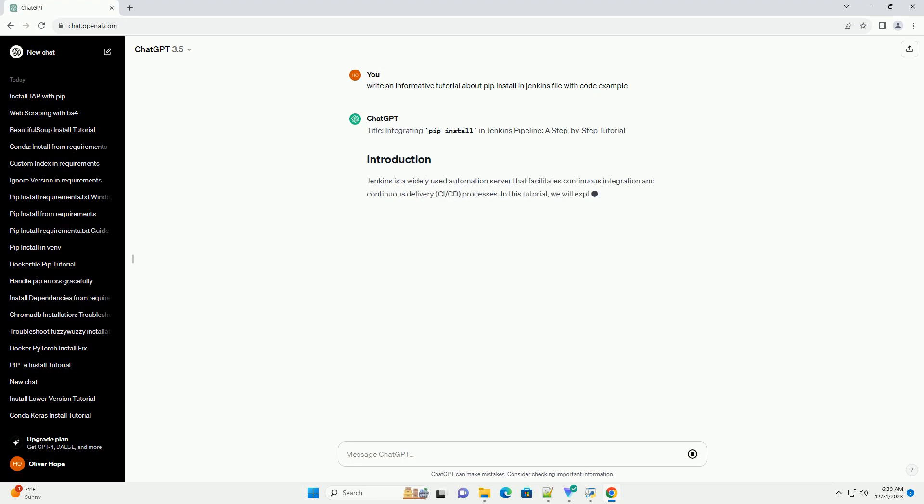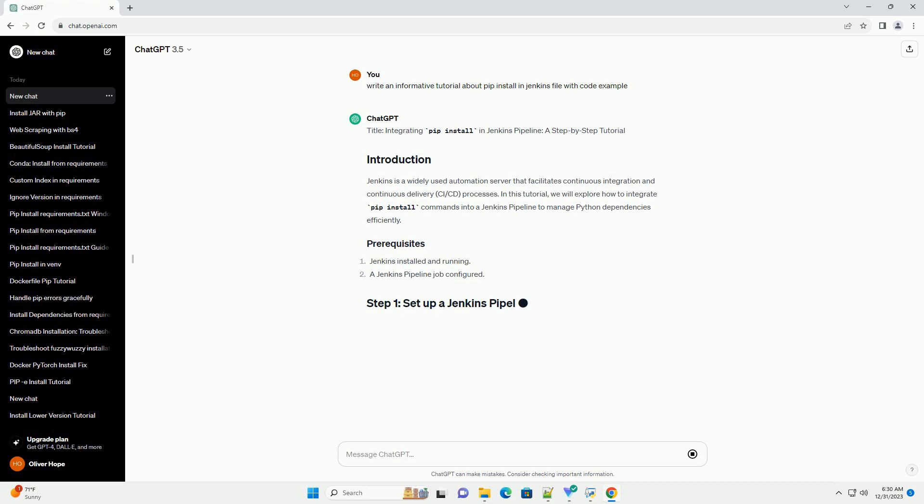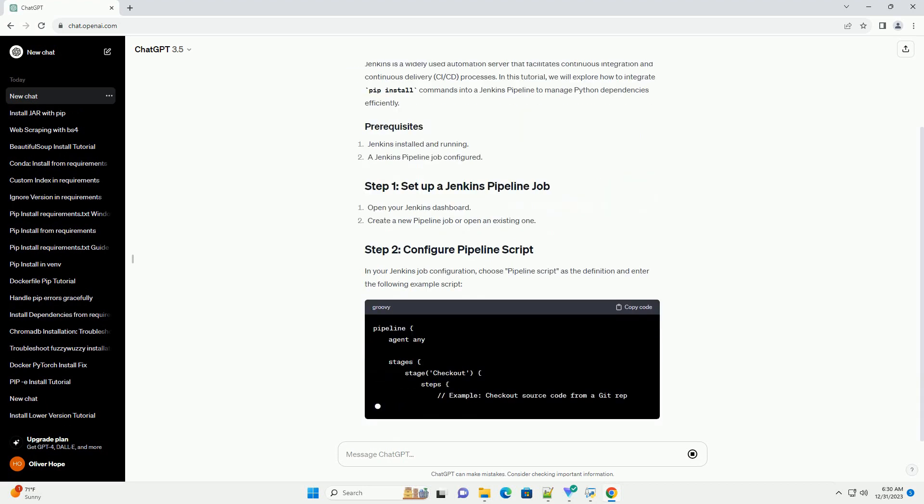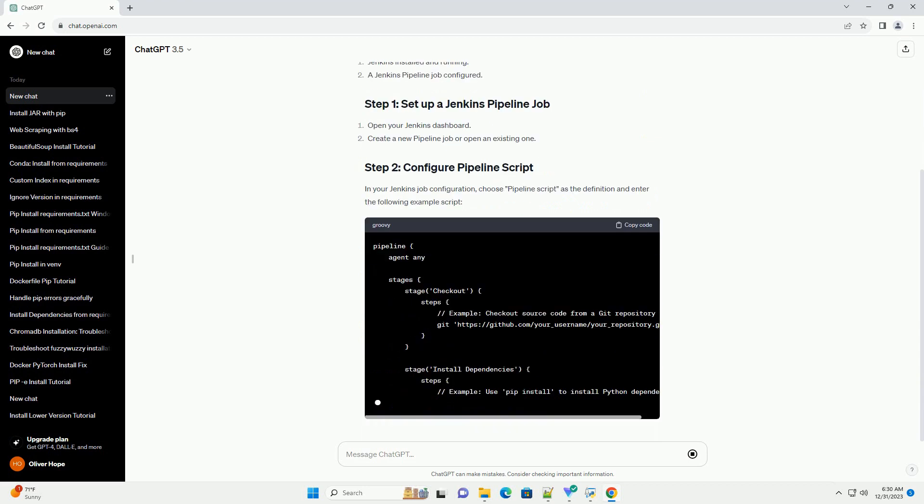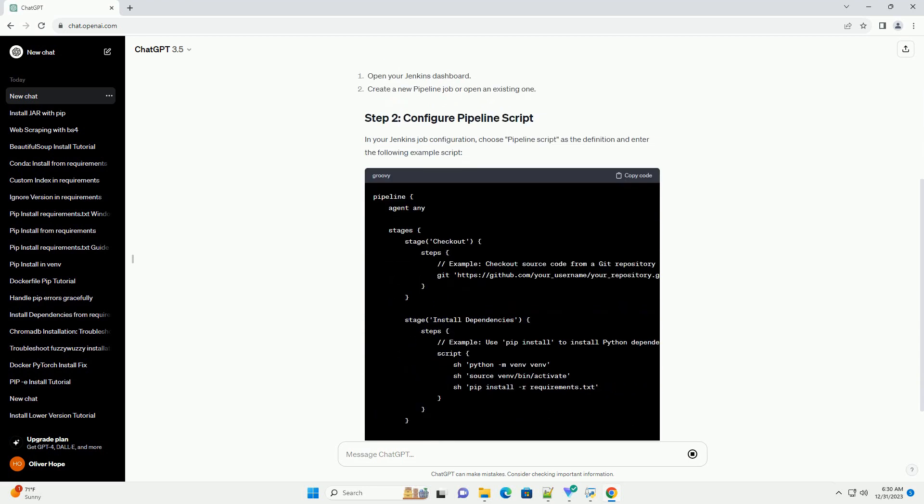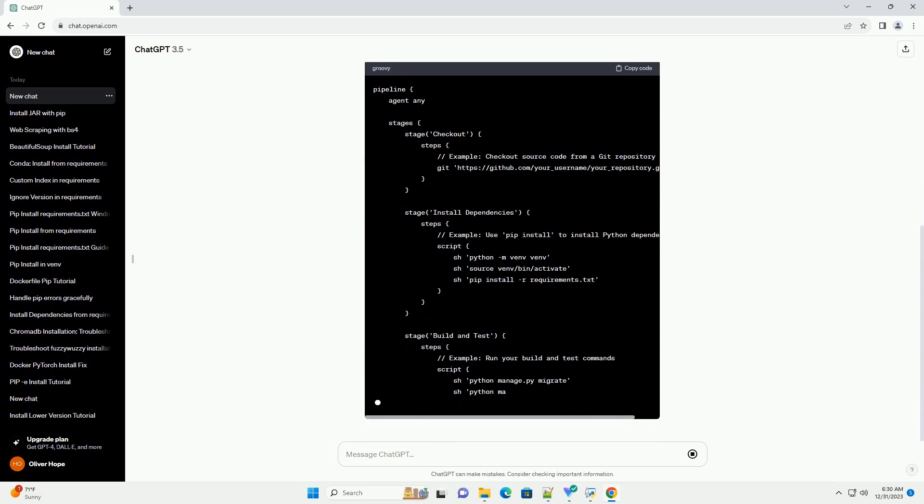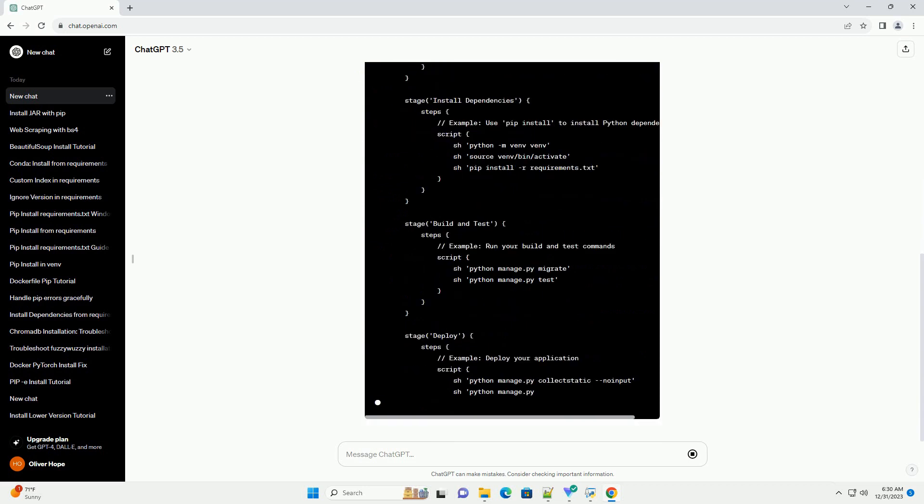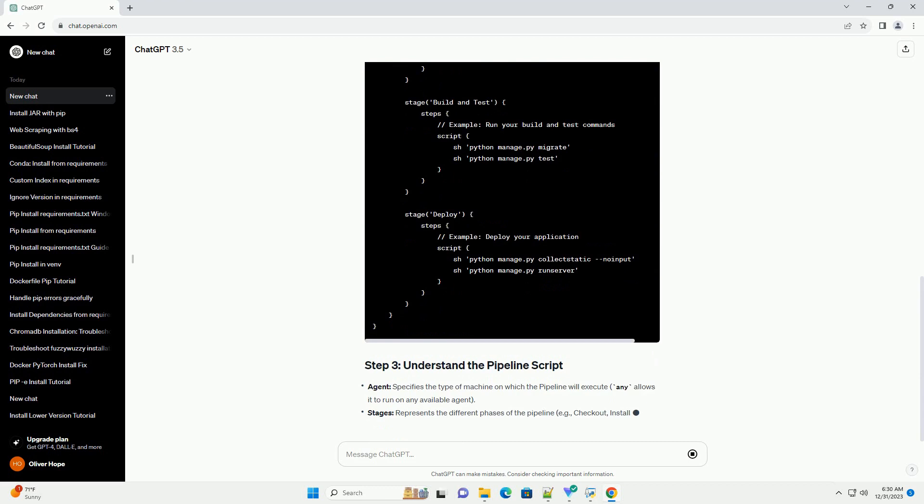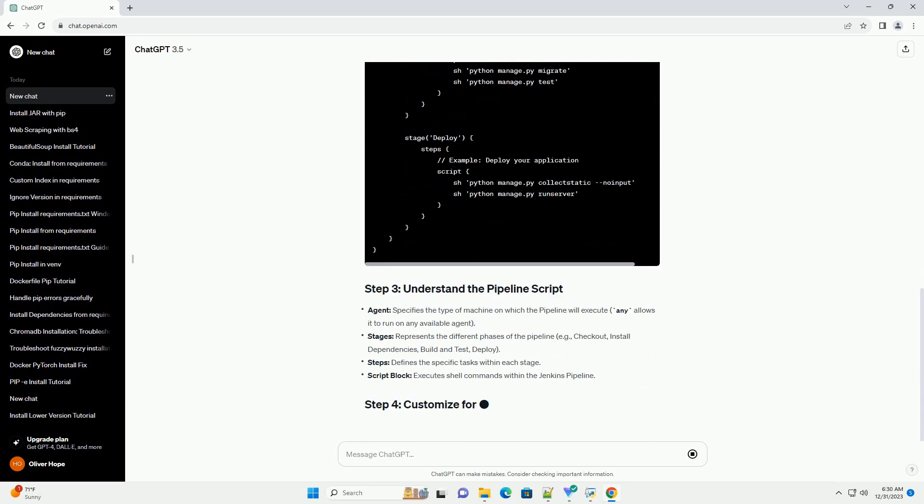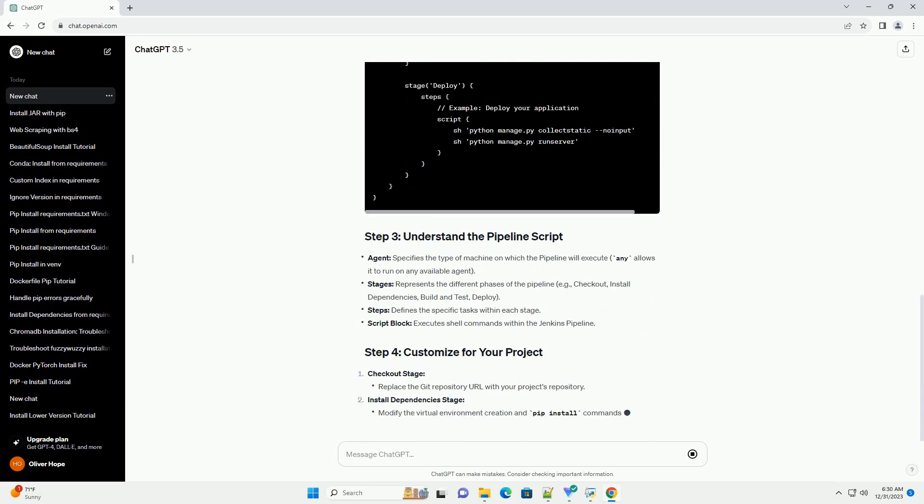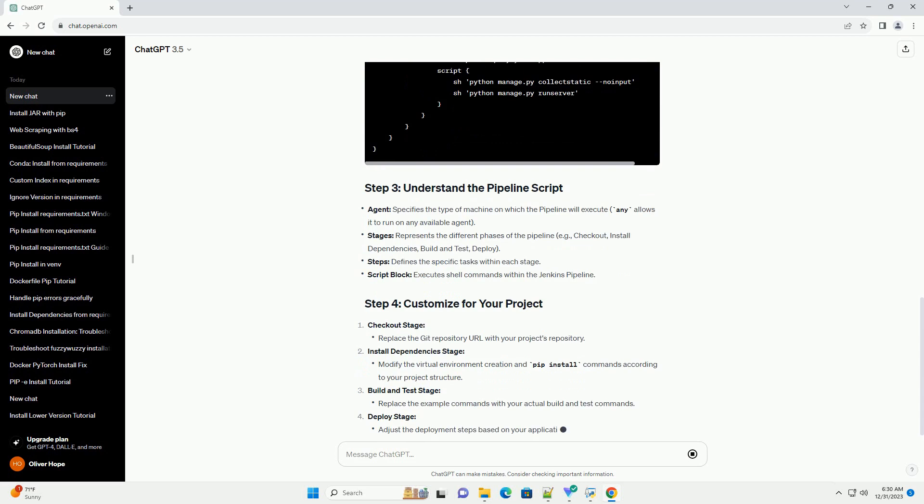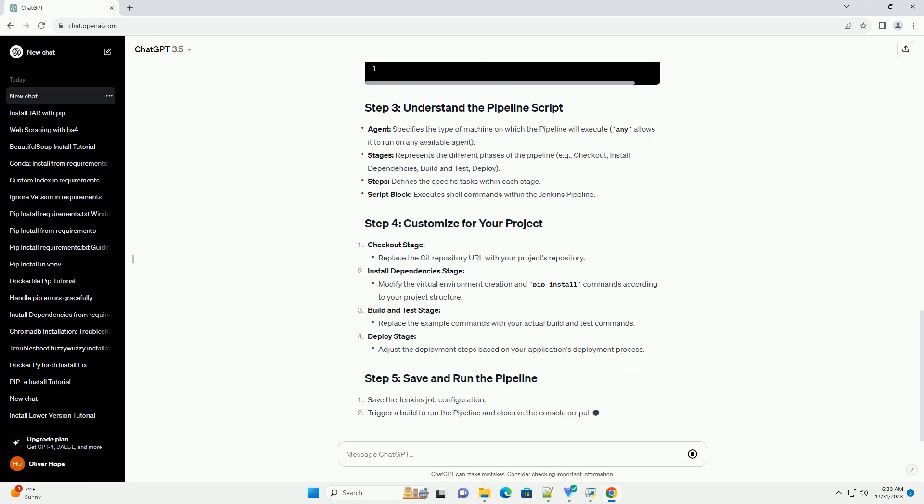Integrating PIP Install in Jenkins Pipeline: A Step-by-Step Tutorial. Jenkins is a widely used automation server that facilitates continuous integration and continuous delivery, CI-CD, processes. In this tutorial, we will explore how to integrate PIP install commands into a Jenkins Pipeline to manage Python dependencies efficiently.